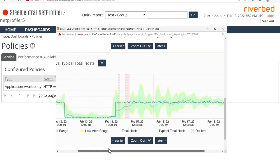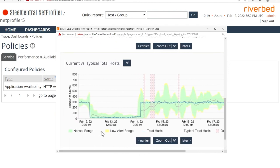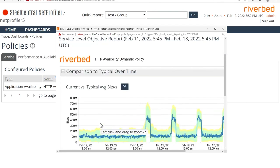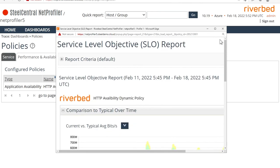So again, this is a really good way to verify and validate before you actually open up the alerts to the rest of your team. And this is how you configure and verify your dynamic and adaptive alerts in policies in NetProfiler.